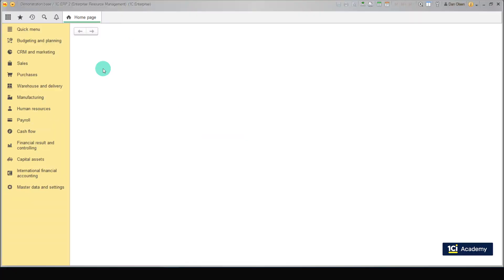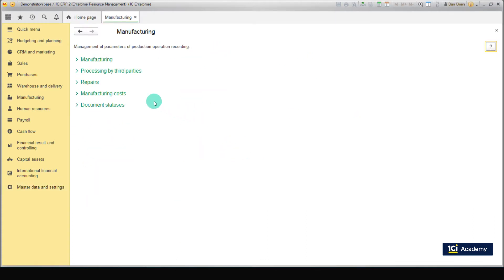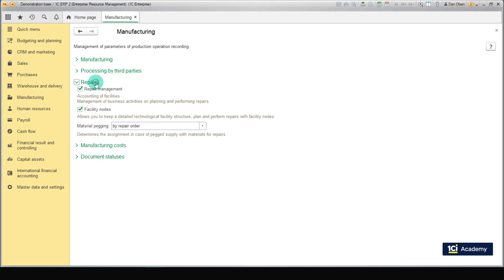The use of the repair subsystem is optional. To turn on repair management functionality, go to Master Data and Settings, Master Data and Sections, Manufacturing, Repairs, and make sure the Repair Management checkbox is selected.